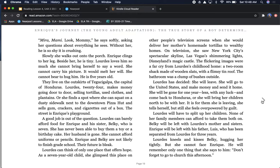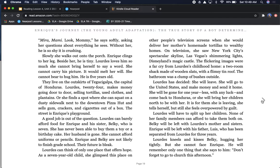Lourdes has decided. She will leave. She will go to the United States and make money and send it home. She will be gone for one year, less with any luck, and come back to Honduras, or she will bring her children north to be with her. It is for them she is leaving, she tells herself, but she feels overpowered by guilt. Lourdes will have to split up her children.